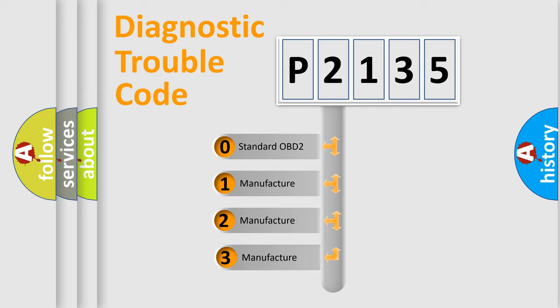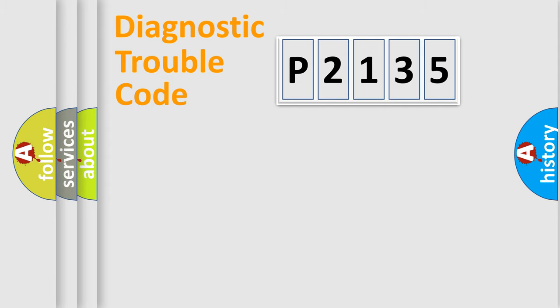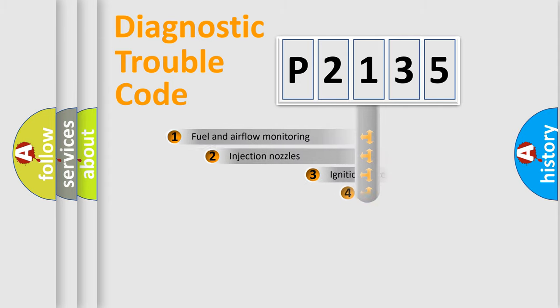If the second character is expressed as zero, it is a standardized error. In the case of numbers 1, 2, 3, it is a manufacturer-specific expression of the car-specific error.